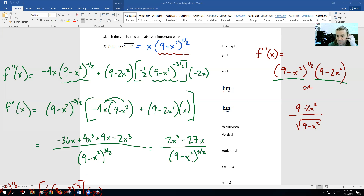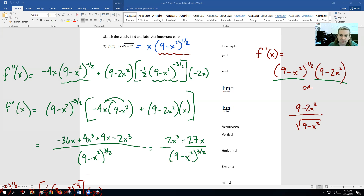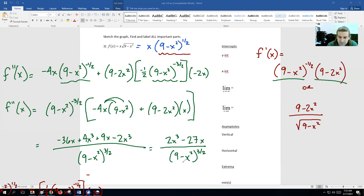So the second derivative is 2x cubed minus 27x over nine minus x squared to the three-halves power. To find where the top equals zero, factor out 2x: x equals zero is one easy critical number, and then 2x squared minus 27 gives you plus or minus numbers after moving 27 over, dividing by 2, and taking the square root. If those numbers are bigger than 3 or less than negative 3, they don't exist. You also have discontinuous points at plus or minus three. So there's the first and second derivatives — that should help you out.